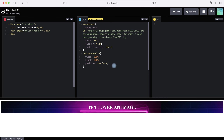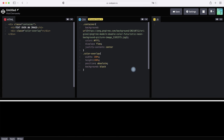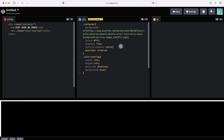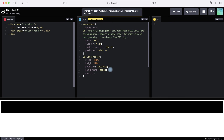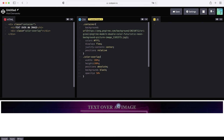Let's check it — write background for our overlay, for example black. We now have an overlay covering the entire screen. To keep it inside our container, let's write position relative for the container. Now our overlay is inside our container. Let's set opacity — for example 50%.